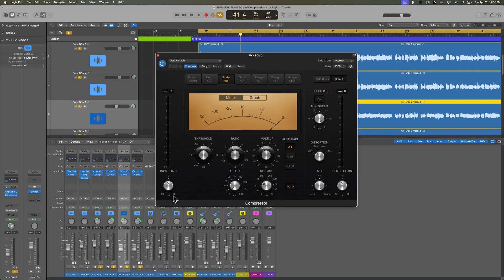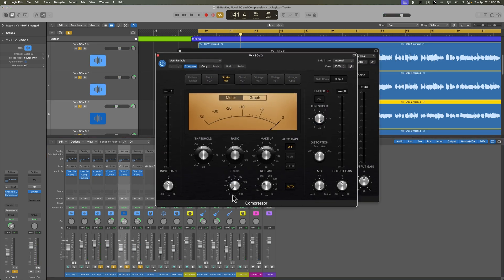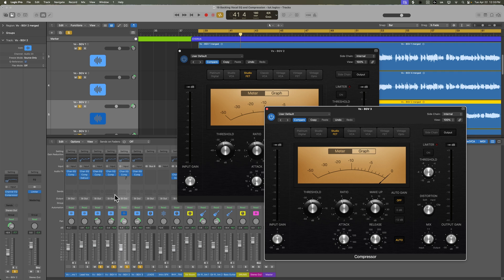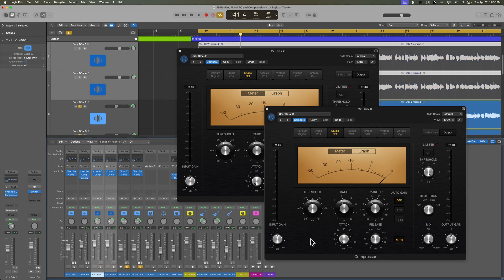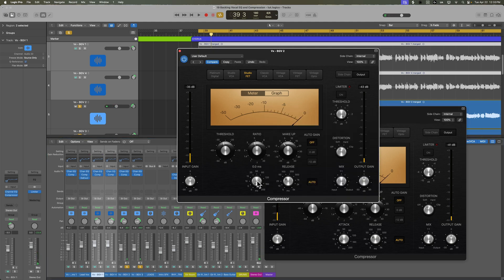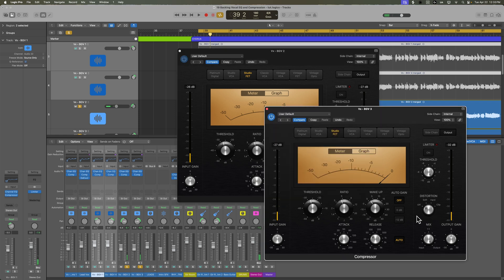Let's take care of the transients in the falsetto vocals. I'll do that by pulling the attack time all the way down. Although sometimes when you go all the way down to zero, it doesn't work out so well — you get some distortion on there. So I guess we have to roll it up a little bit.